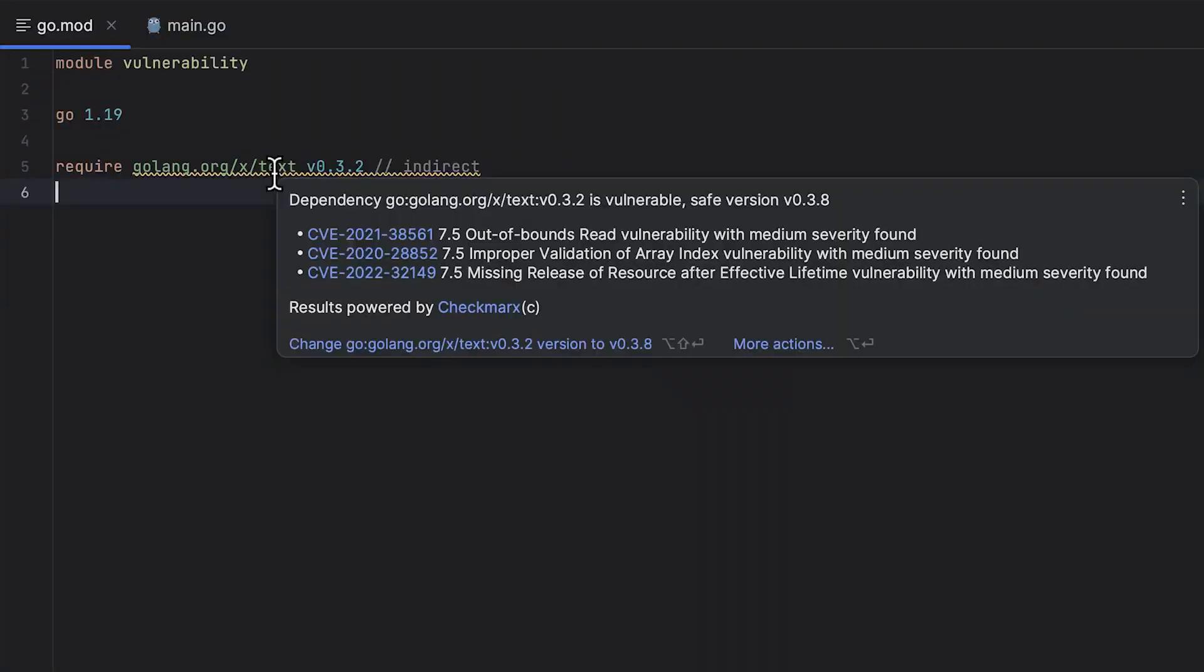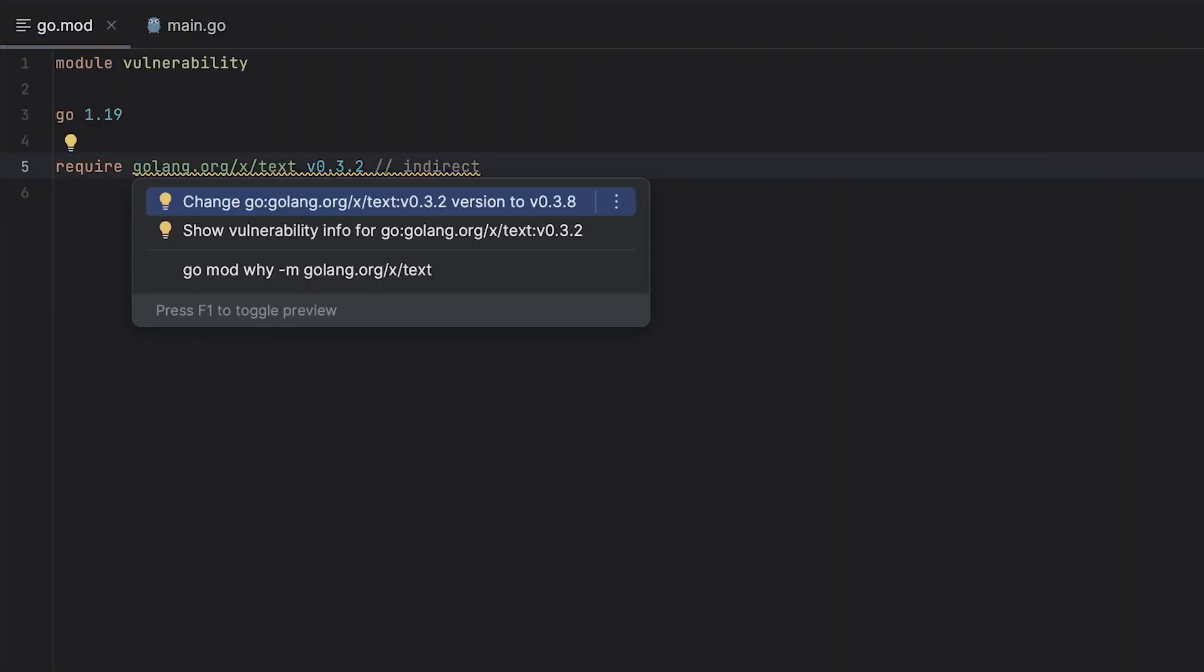Welcome to What's New in Goland 2023.1. The big hitters this time round are the new Vulnerability Checker,